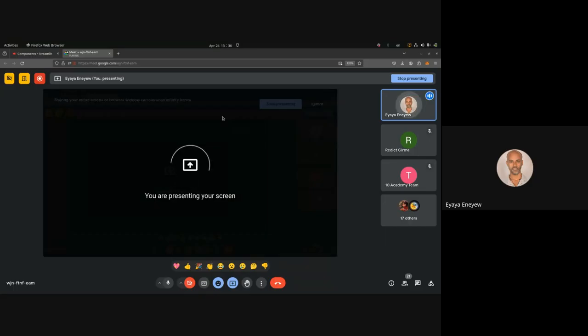Good afternoon everyone. Today we will be discussing how to create a dashboard using Streamlit. Let me just share my screen first. Can you see my screen?